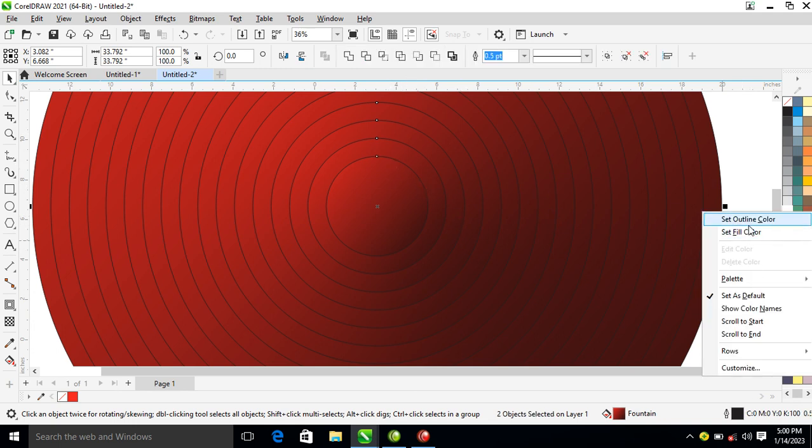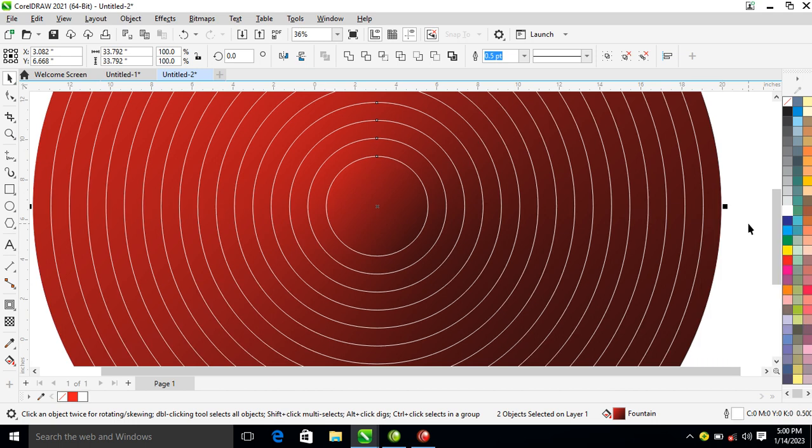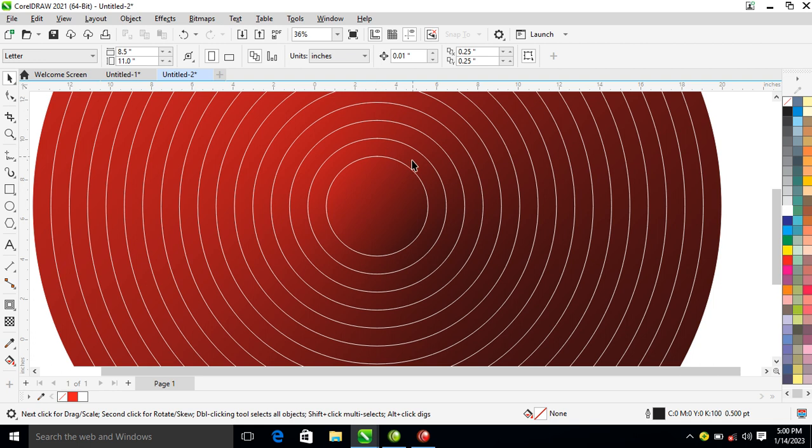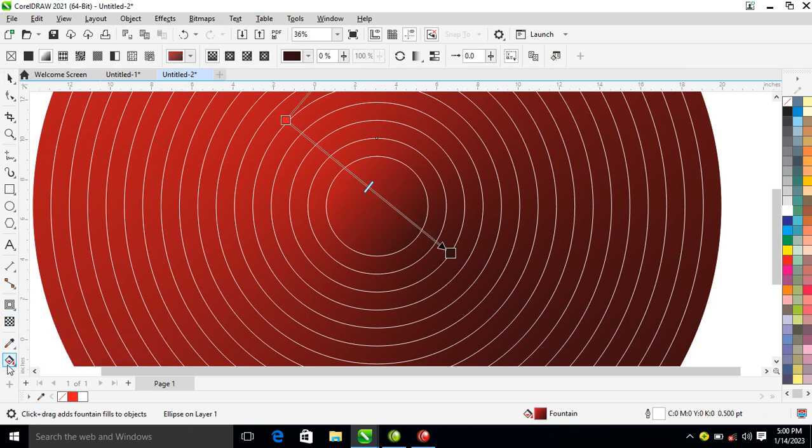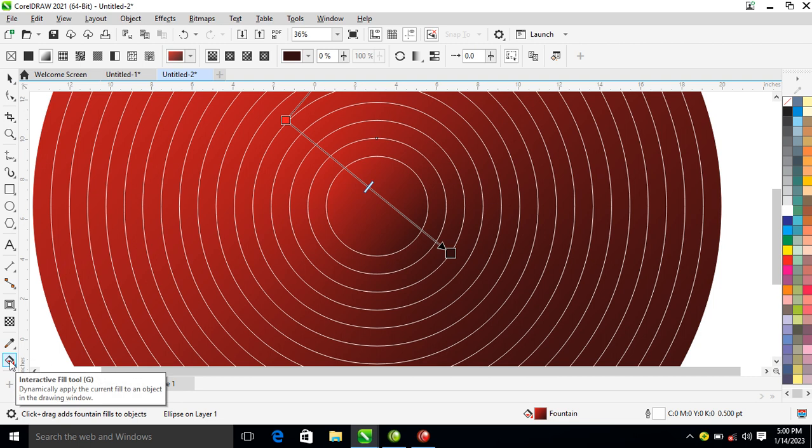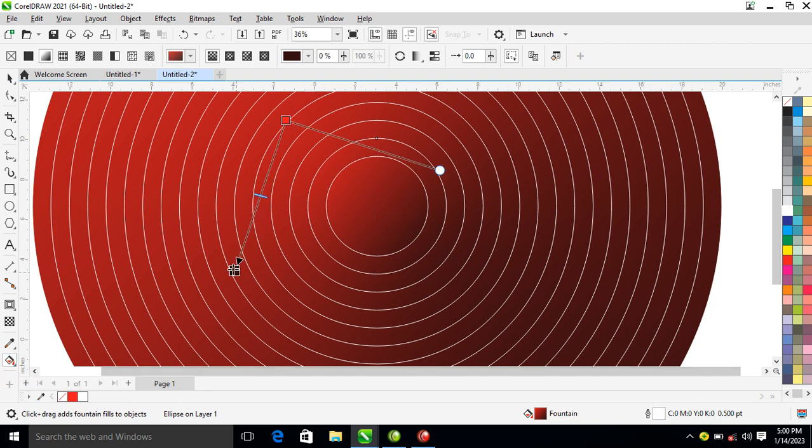Right now what you need to do is go over to your gradient effect, which is the Interactive Fill tool, then change the direction just like so.